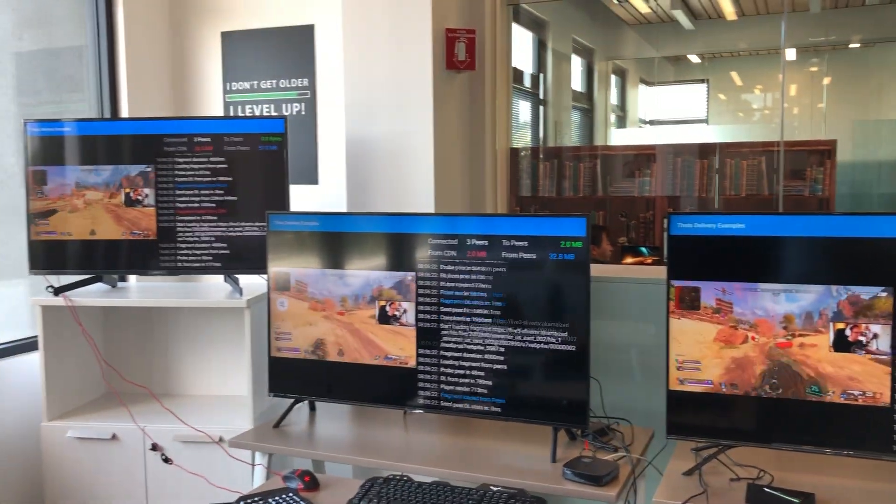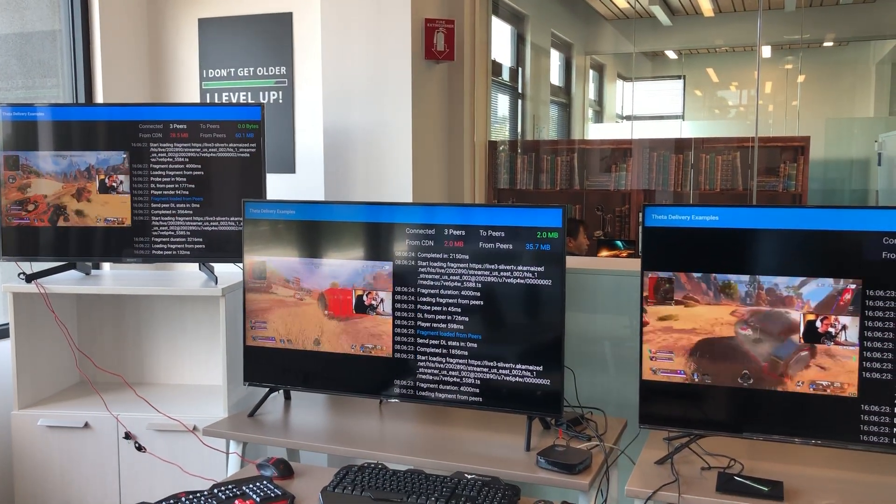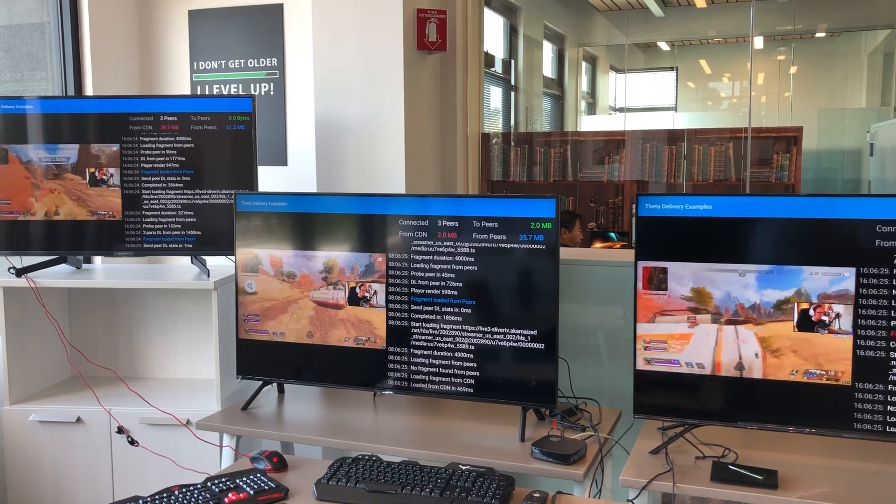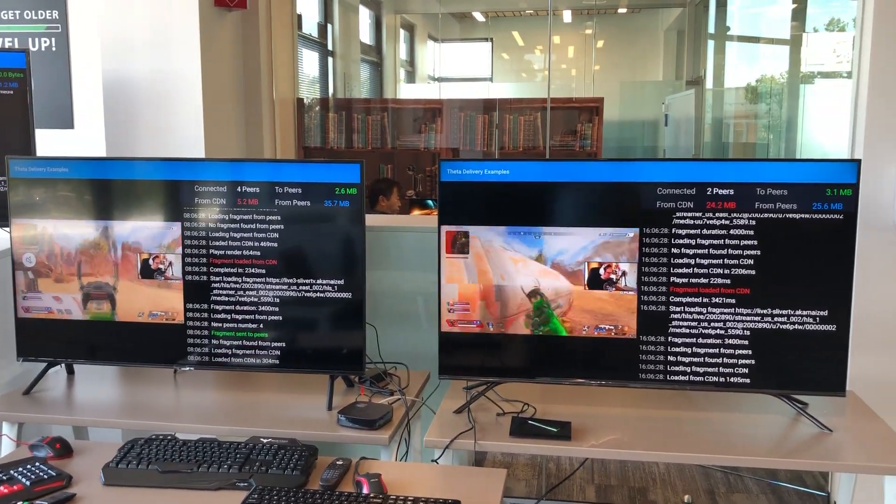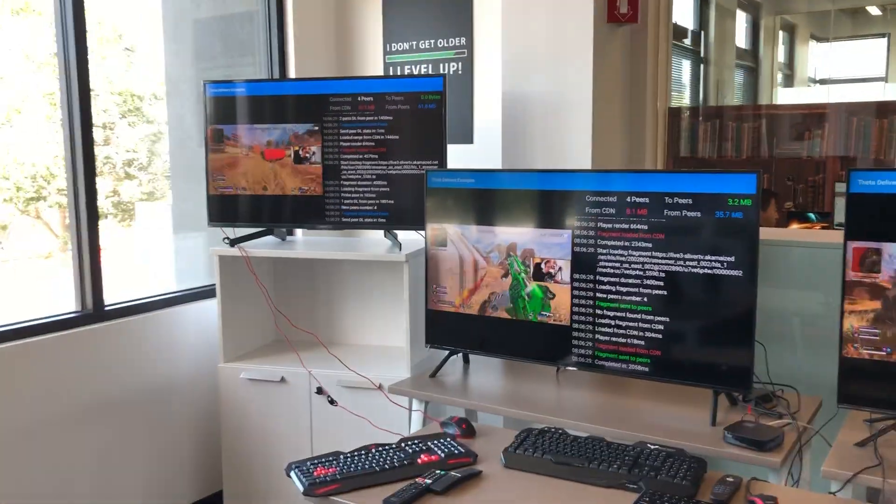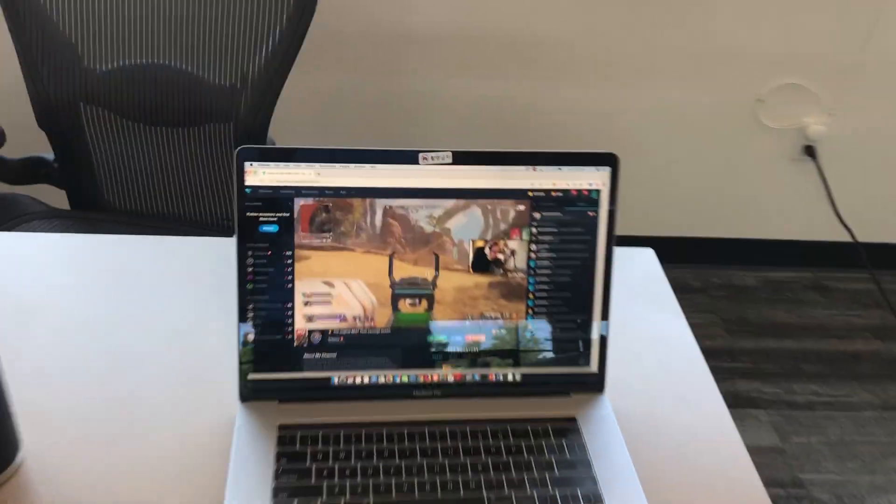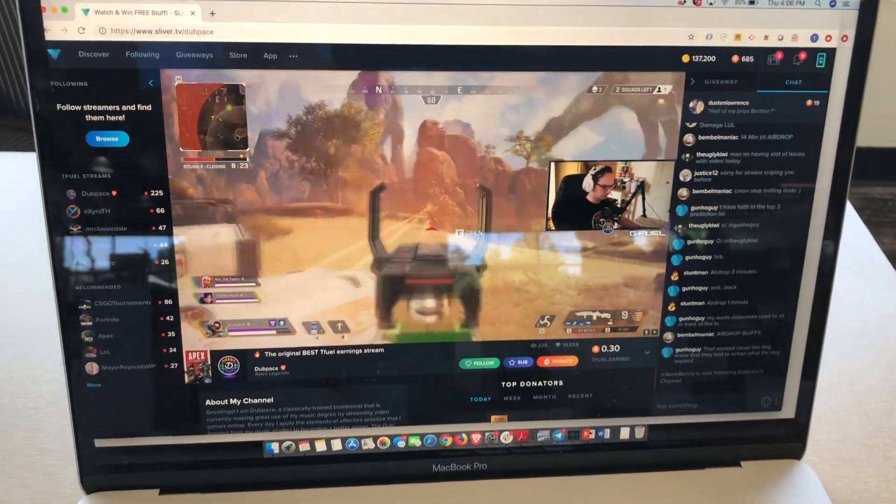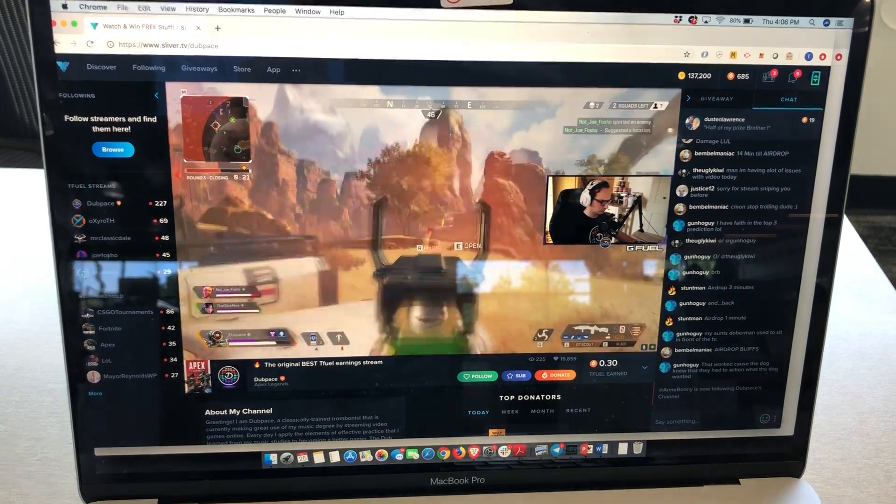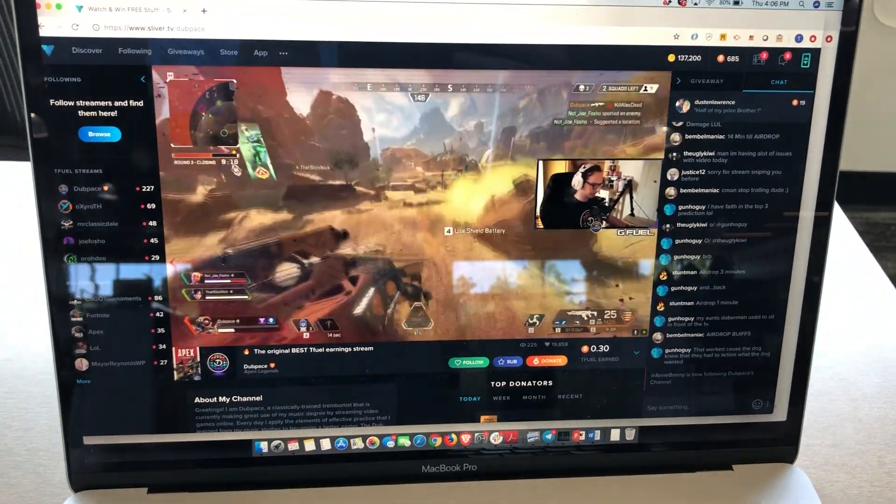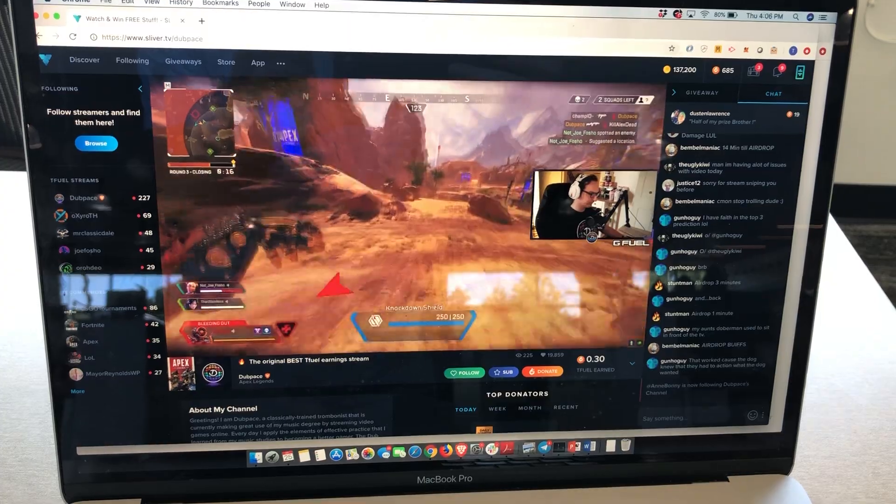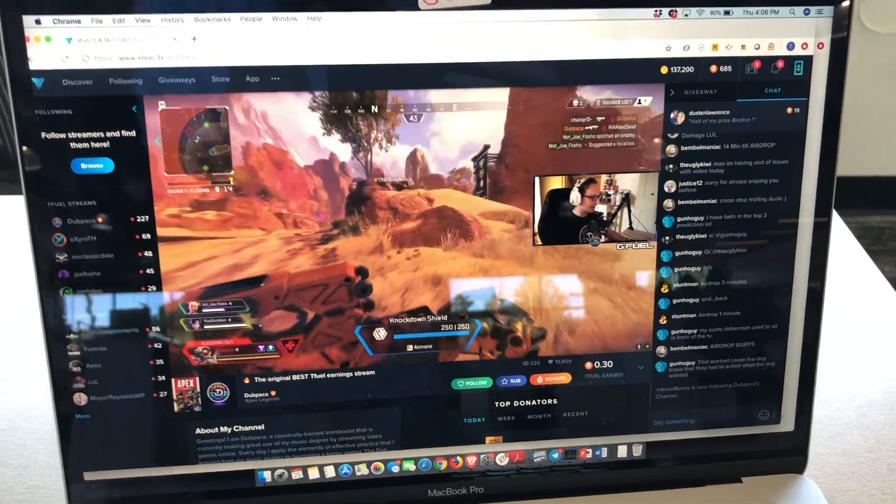In this video we'll be showing off what we've been doing with our TV set-top boxes and integrating Theta into smart TVs and TV set-top boxes. First, over here we can see that there is a live Sliver stream playing right now. This is on our Sliver TV website on PC.